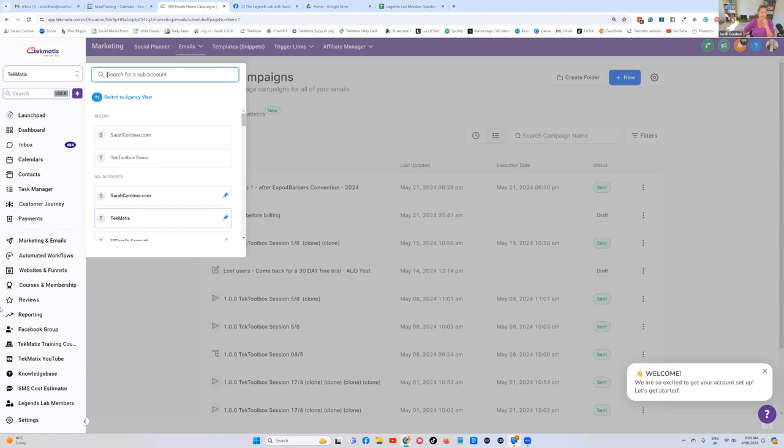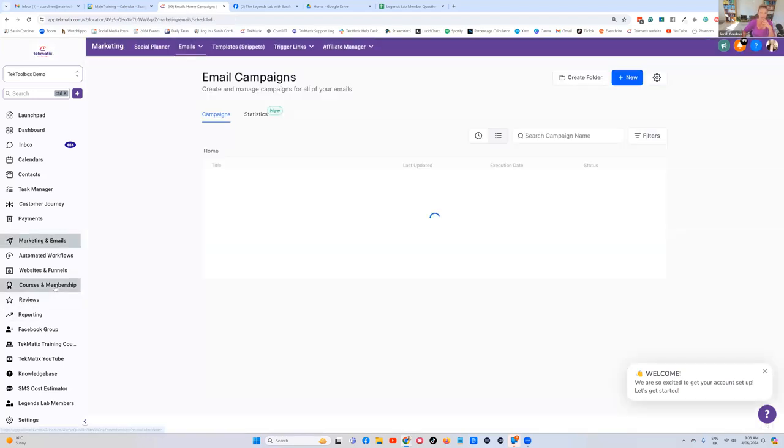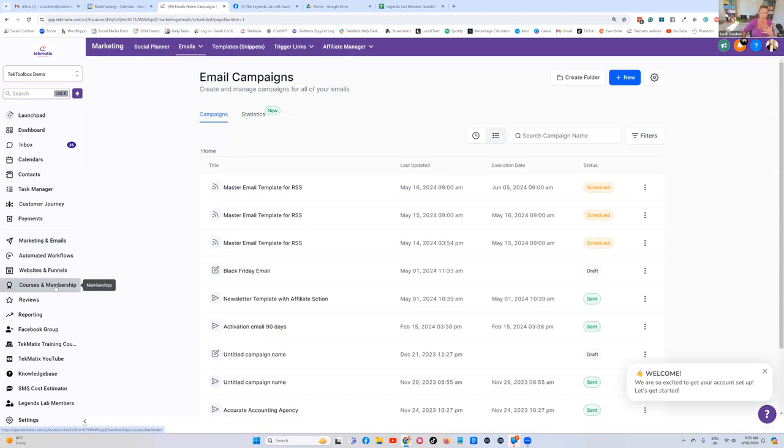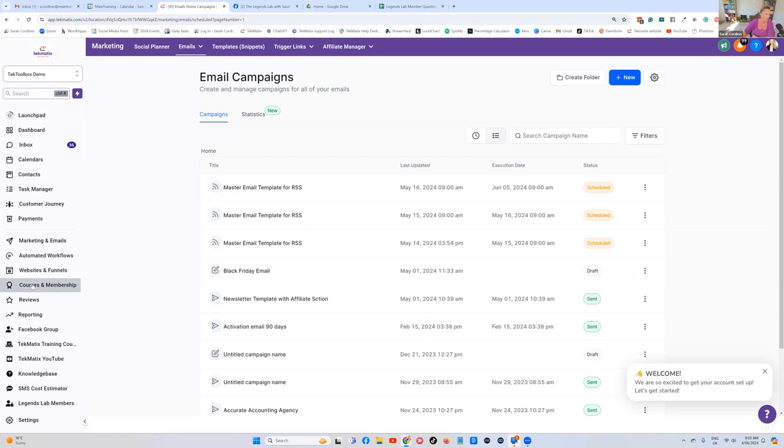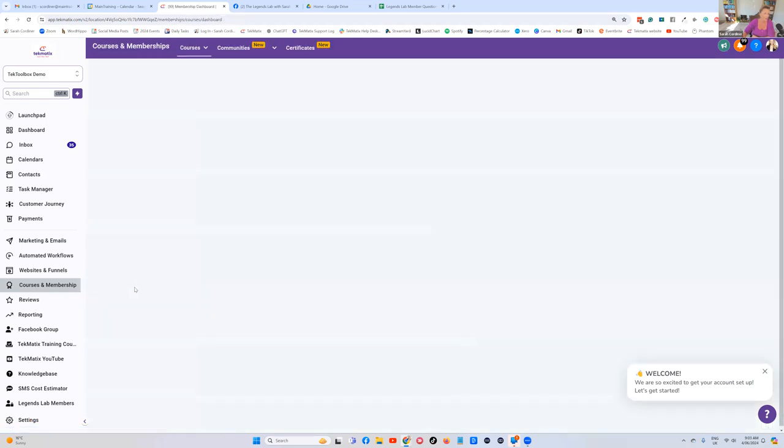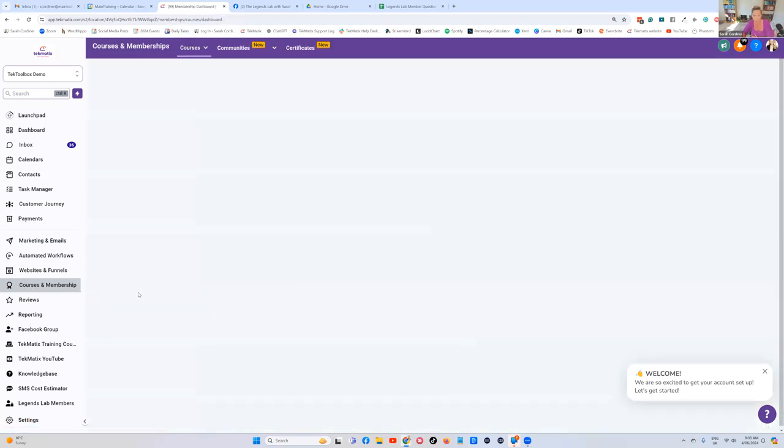Inside your courses area, you can basically move around the order of your courses based on any order that you want them to go into. When you see the Legends Lab, you can see I've got the introduction section, which is the rainbow section.